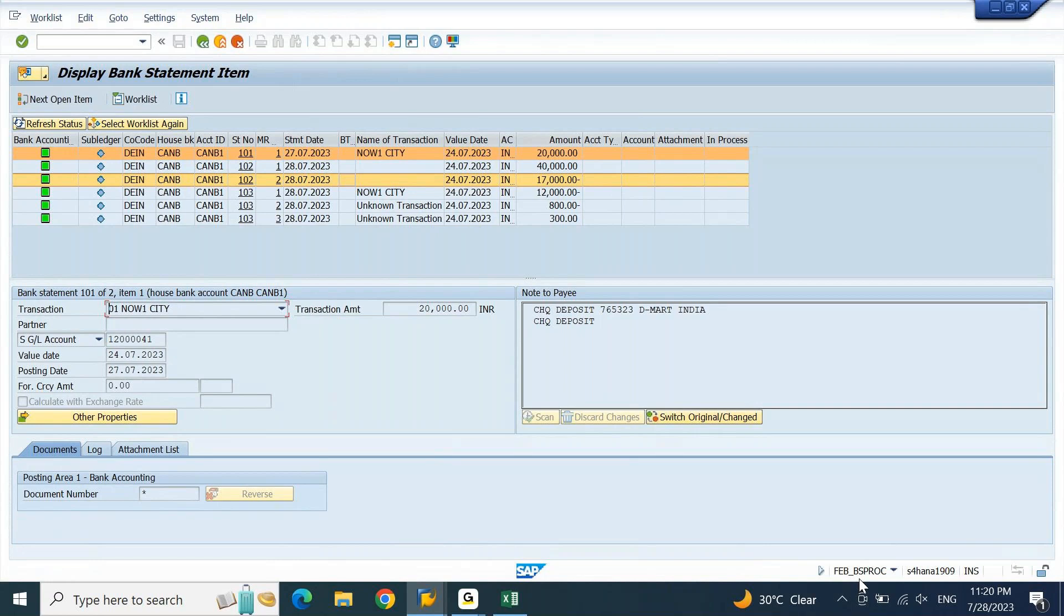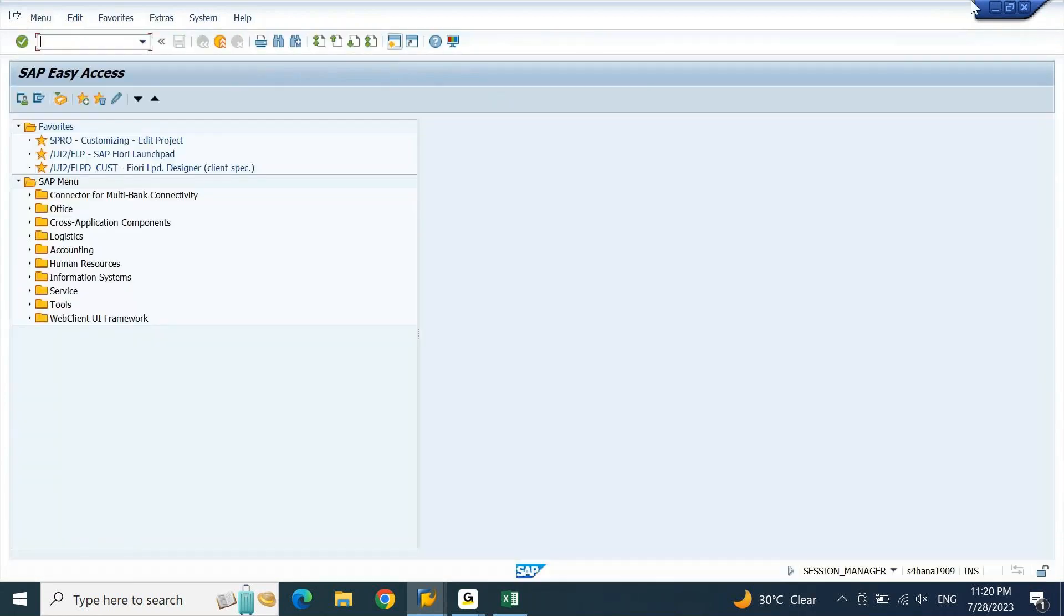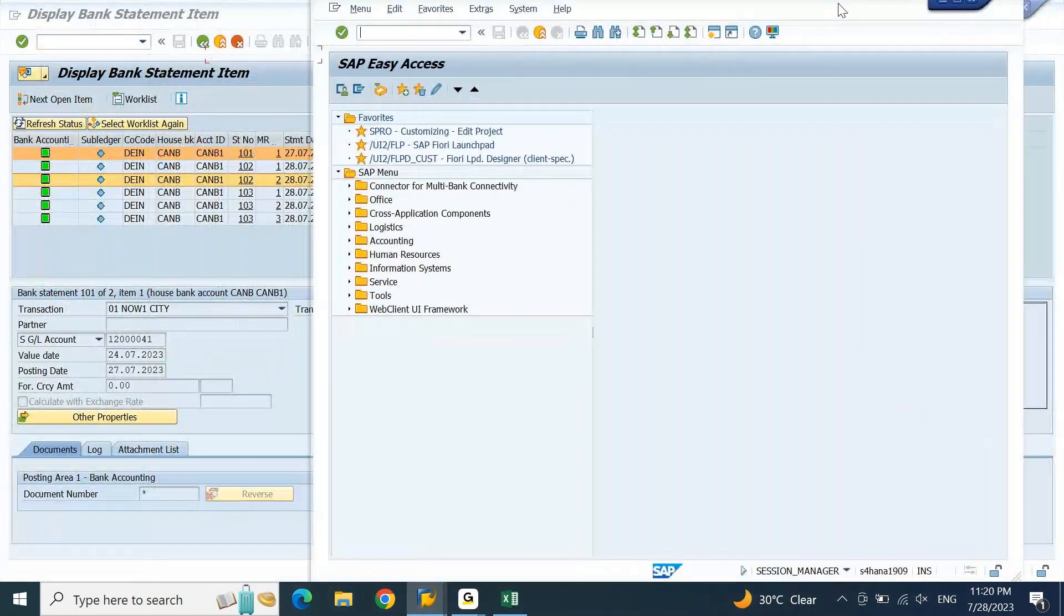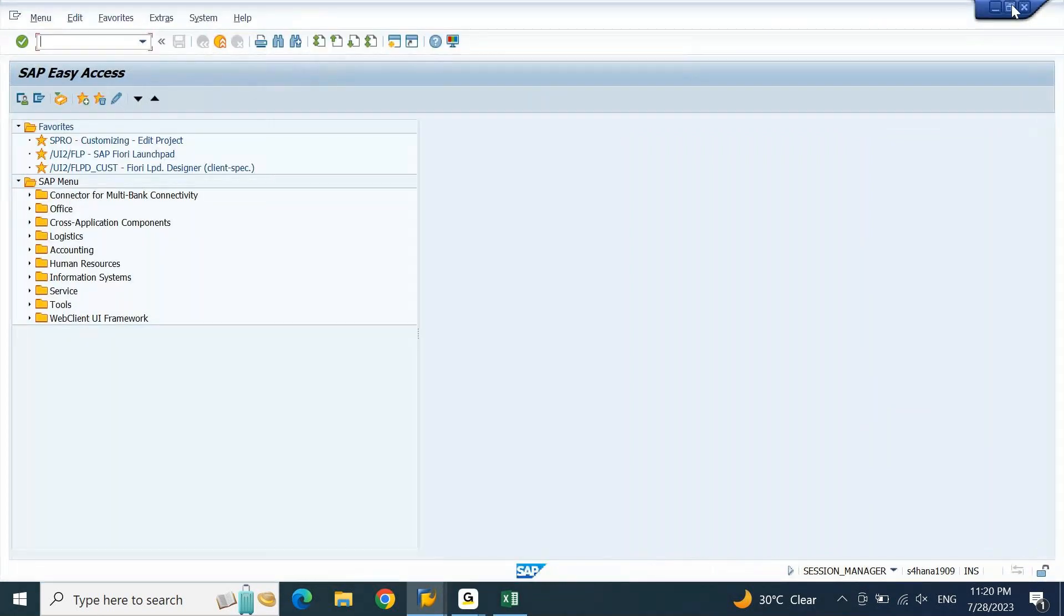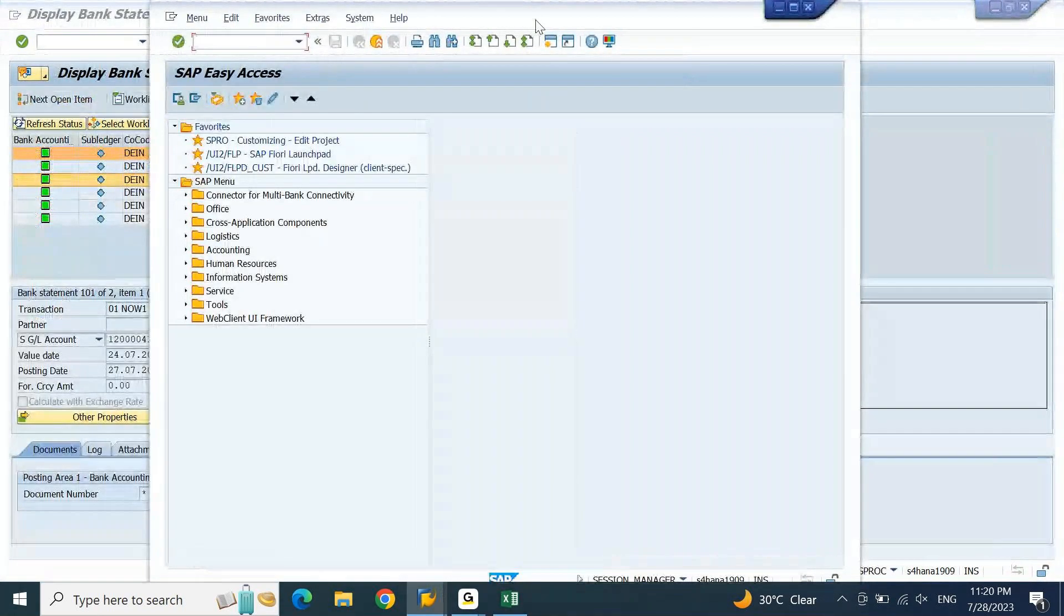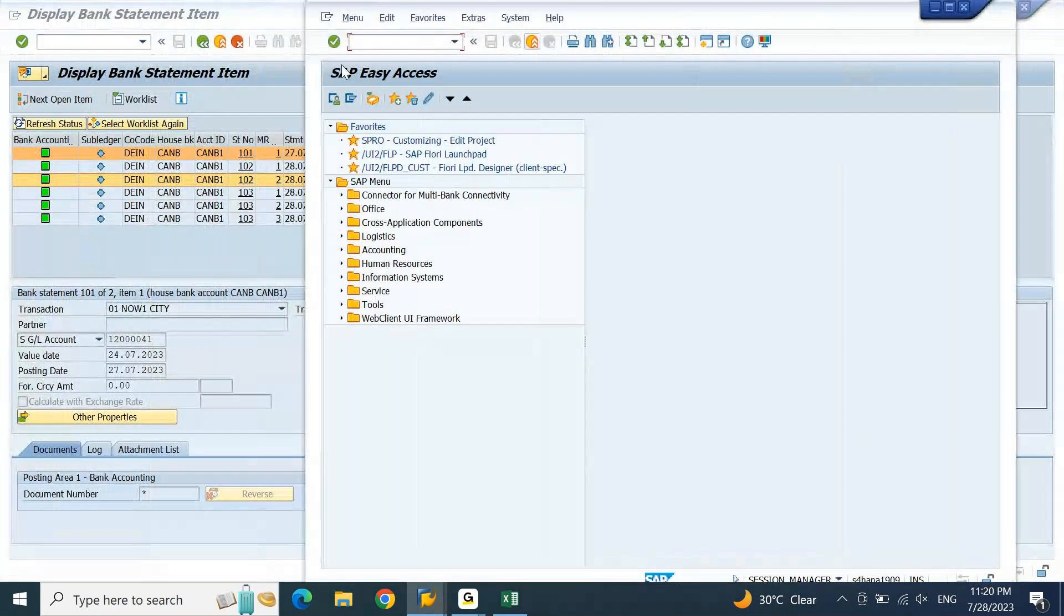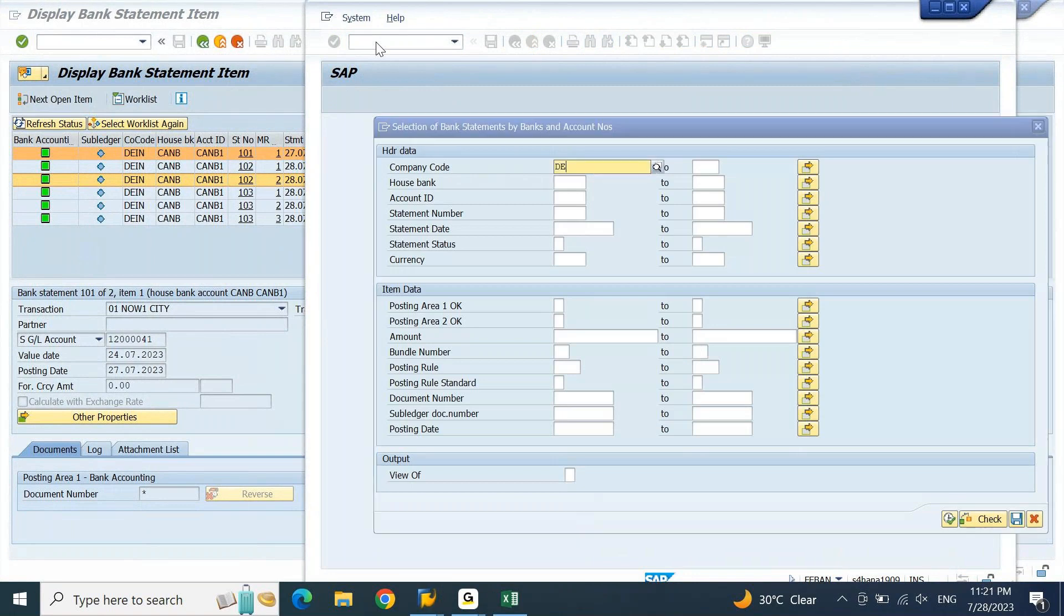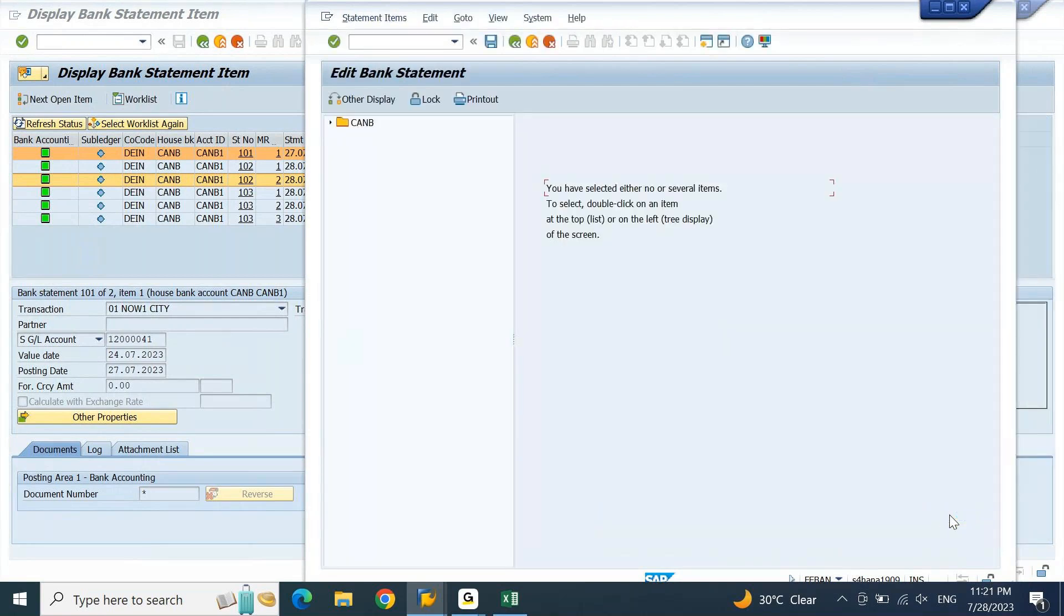Now after updating the user parameter, if I open the same screen again FEBAN, let me take these two screens side by side. If I open FEBAN, this is what it is giving. Let me give company code DEIN and I'll click on execute. If I click on execute, now you can see the difference. This is your edit bank statement.